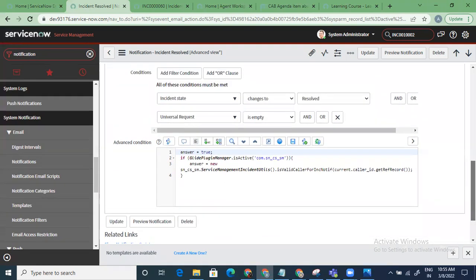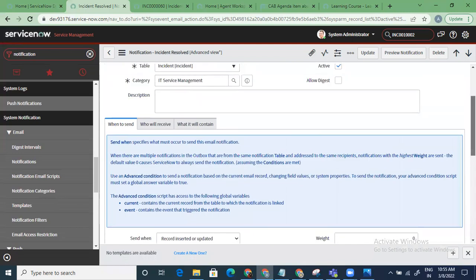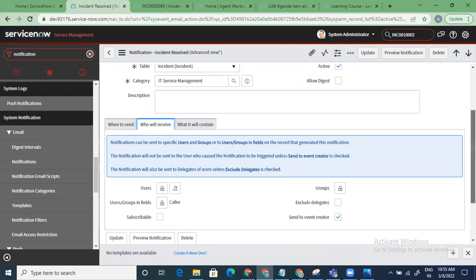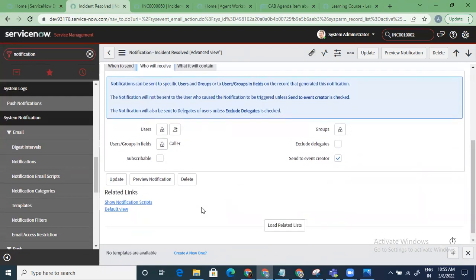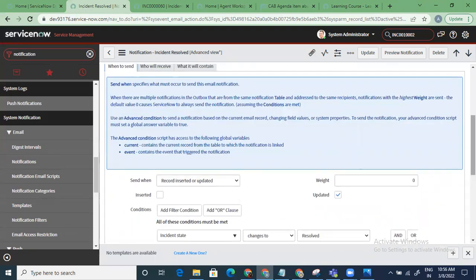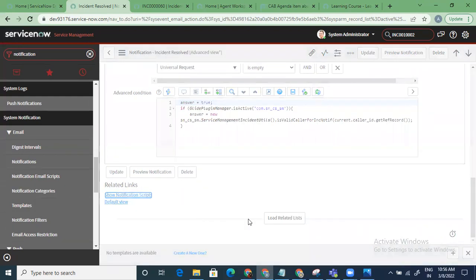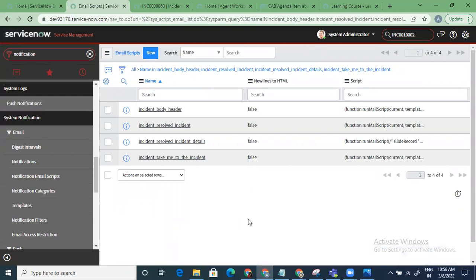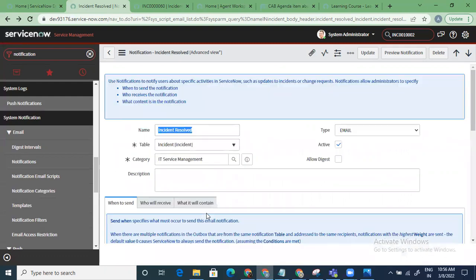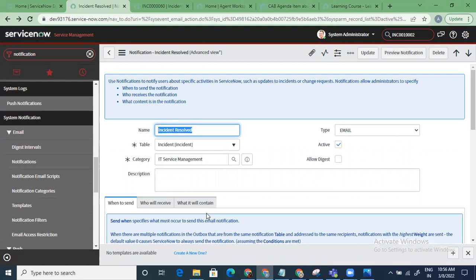For the incident resolved scenario, the conditions are: incident changes to resolved, universal request is empty — and they're using an email script. Recipients include the Caller field and the Event Creator. You can check which script is being used directly from the notification. Troubleshooting steps: identify the table, check if a notification is defined, check if it's active, verify the right recipients, and verify the correct when-conditions. That's everything for notifications.